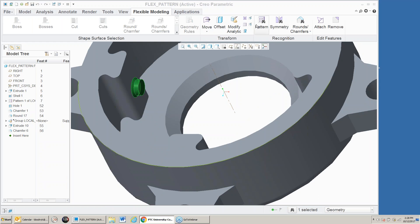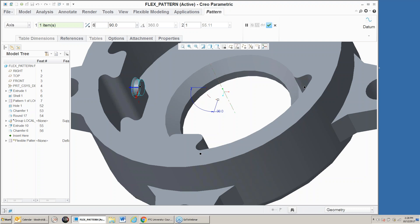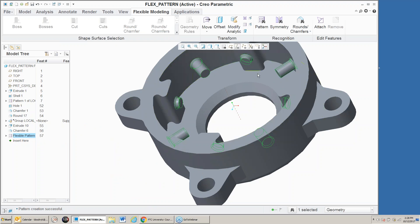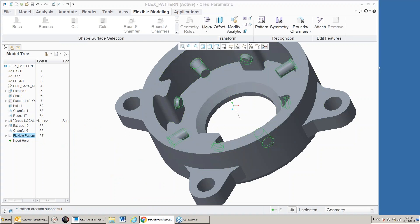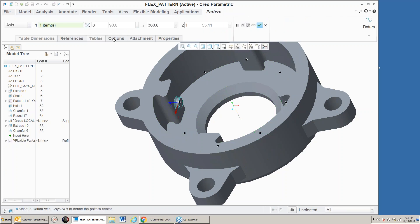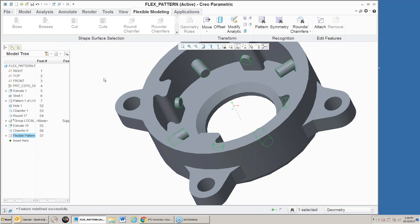I'll use this icon to pattern it as an axis pattern, pick the center axis to rotate about, set it to eight instances, and use angle to fill. Notice when I complete that, it patterned that shape, extended it to the part, and added the chamfers at the base. Under the attachment tab, I can tell it not to create those rounds and chamfers, in which case it just patterns the cylindrical surface without applying the chamfer at the base.